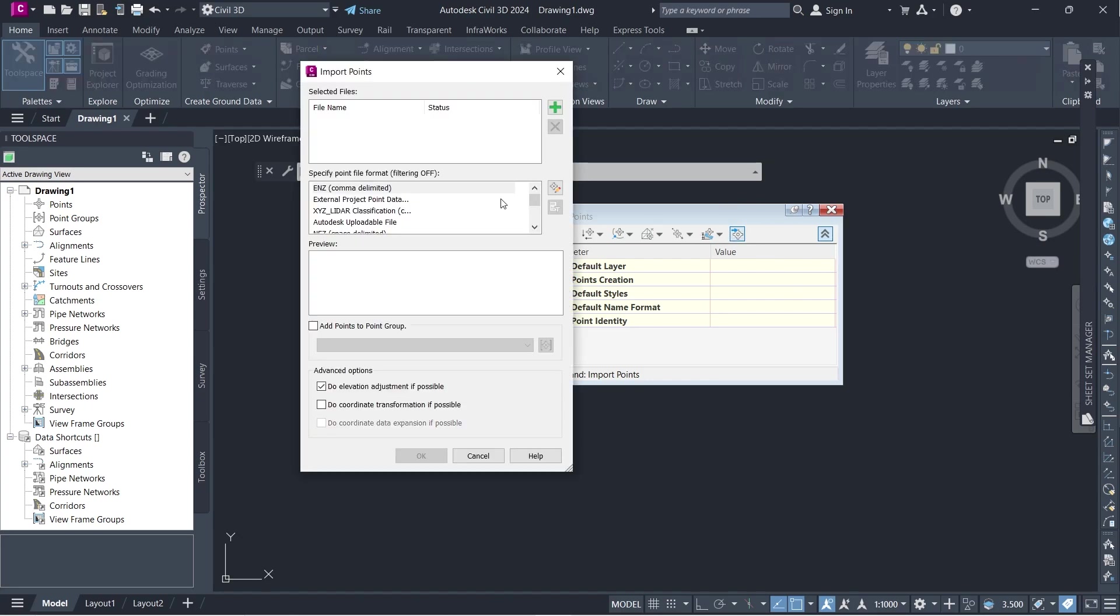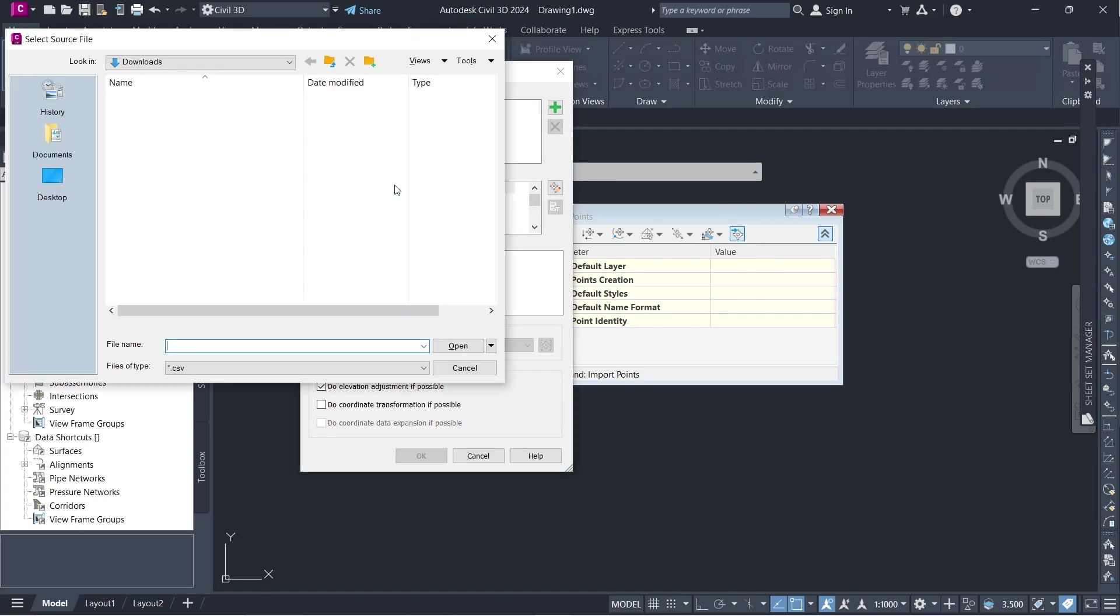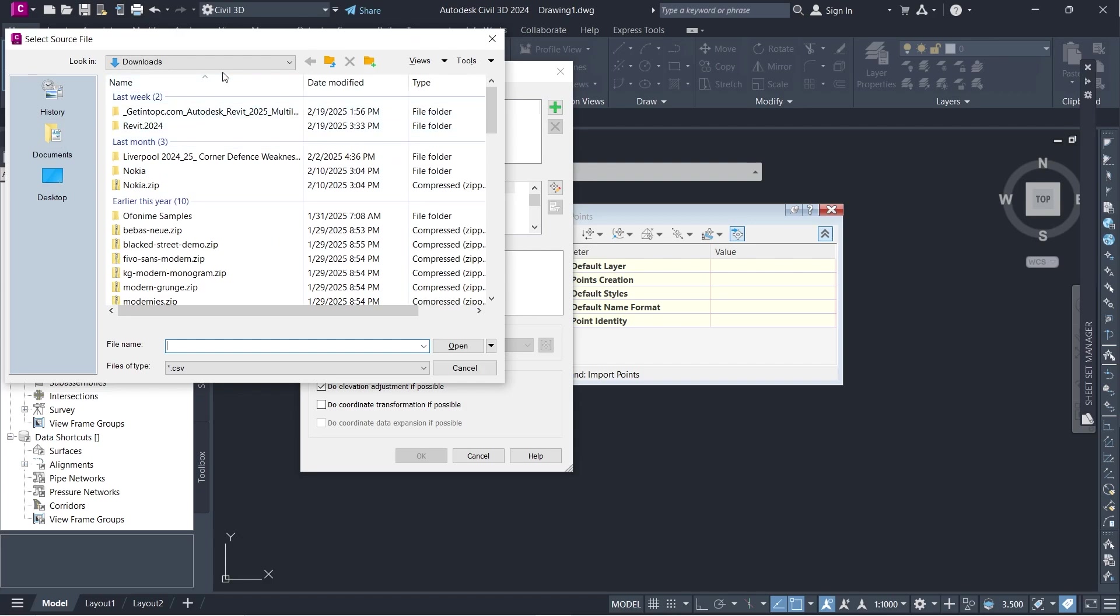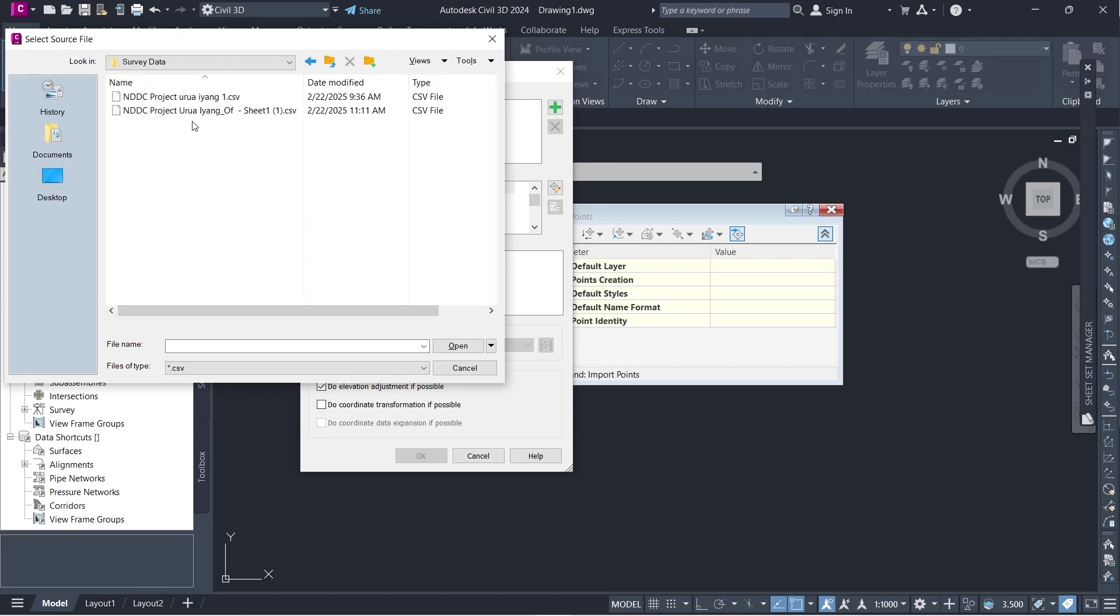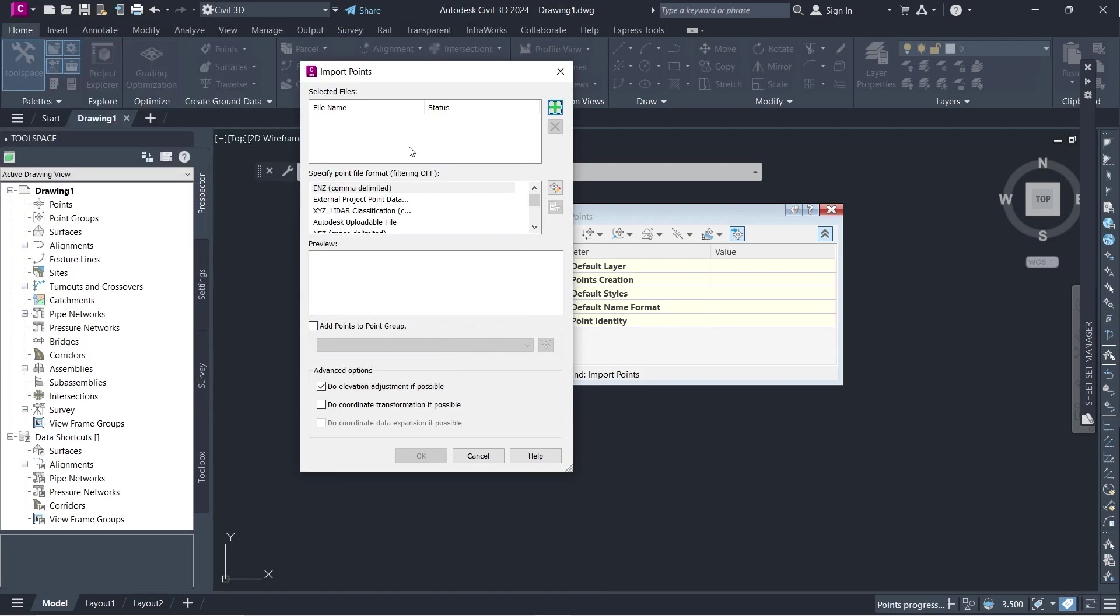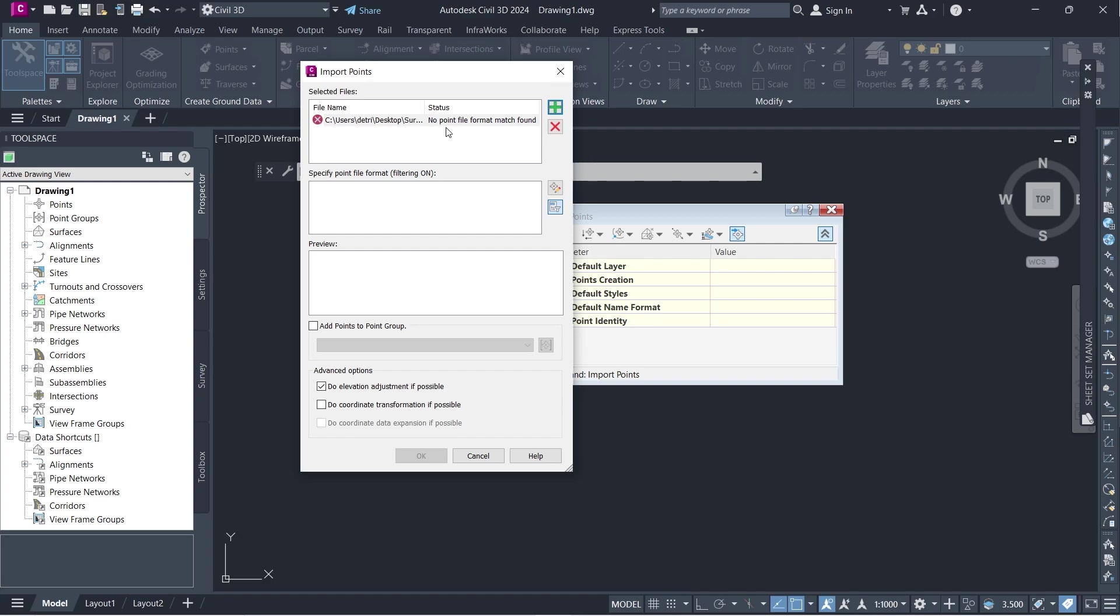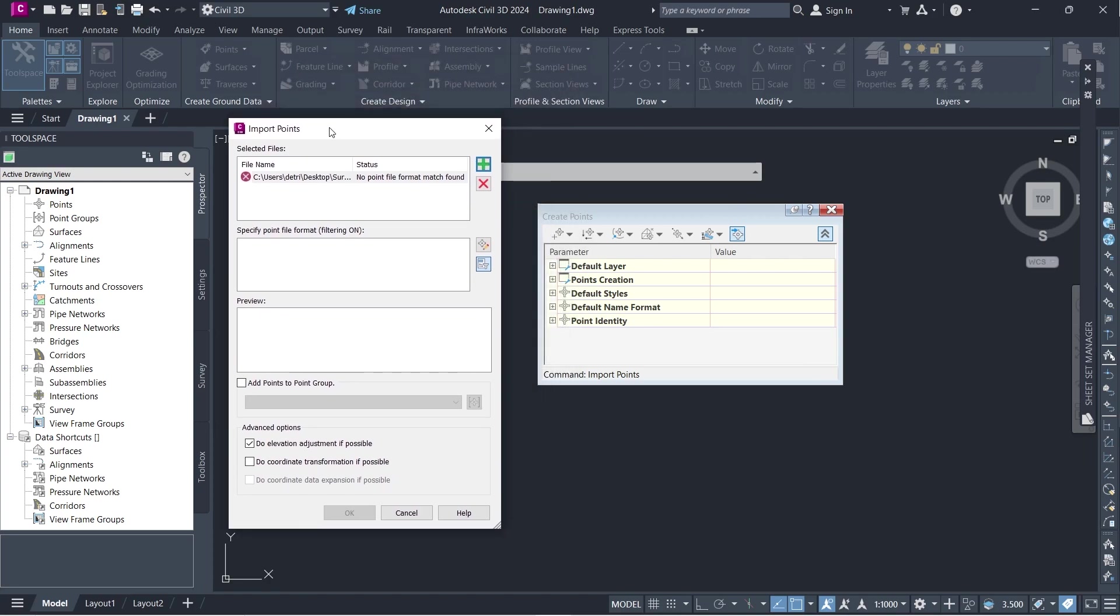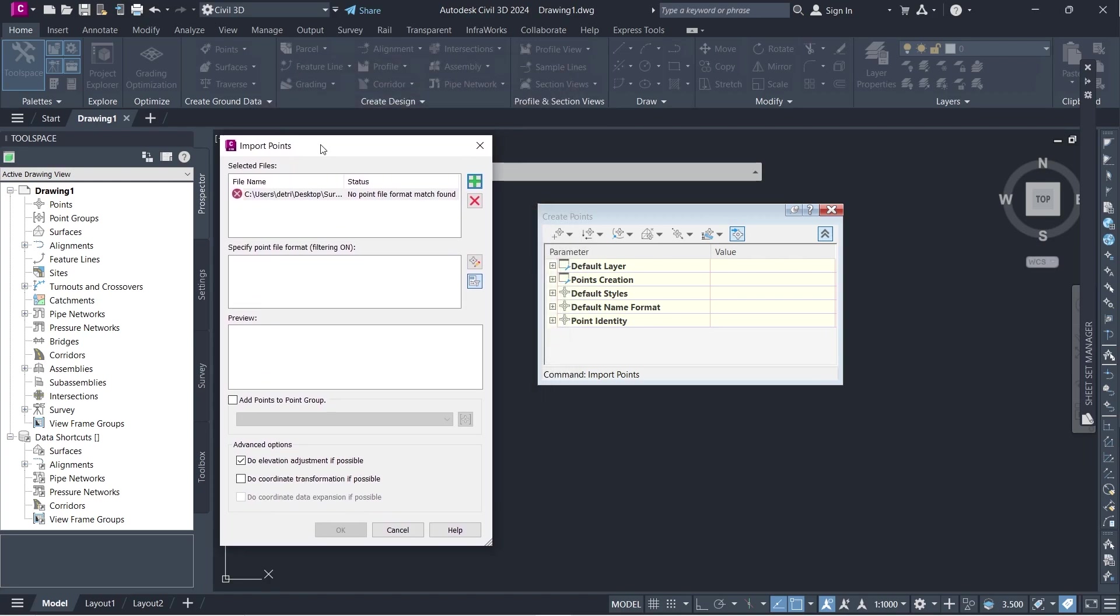When you're in import points and you add a point file, let me go ahead and select one from here. We'll use survey data that I got from the surveyor. You notice that Civil3D doesn't actually understand this file. It says that there's no points file format that has been found and this is a common error.